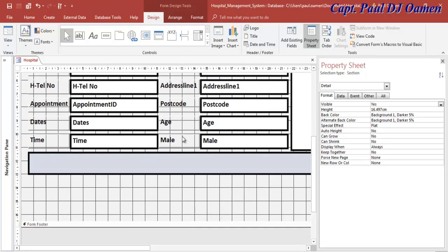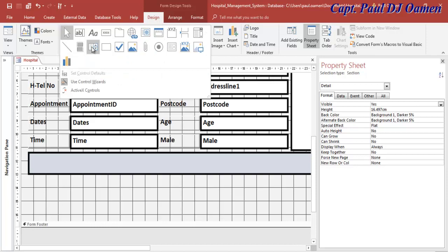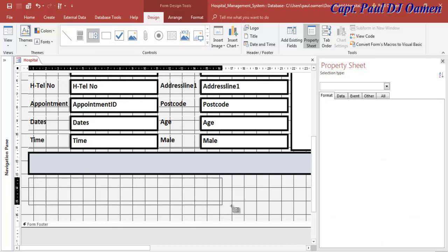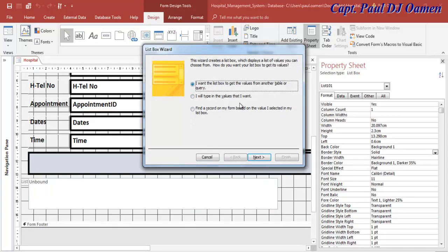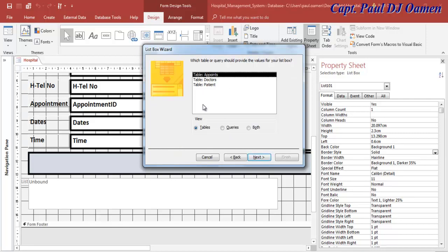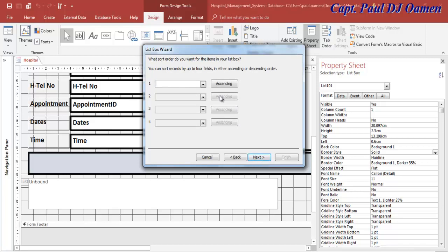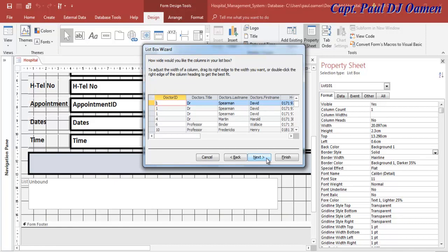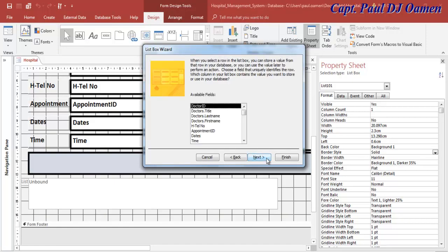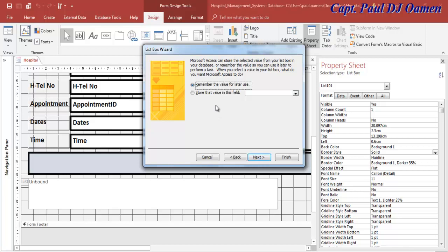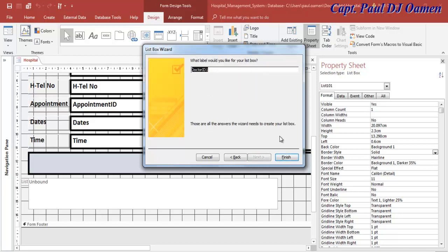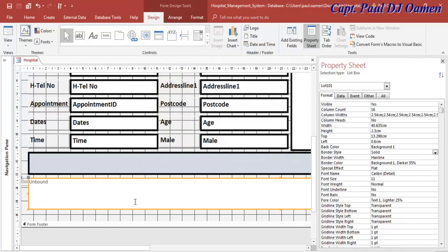Move the form down a little, go to Design, select the List Box tool and draw it. For this list box I'm going to click Next in the wizard. The data I want is from the query - select the Hospital query, click Next, then select every single field. Click Next through the remaining steps and click Finish.